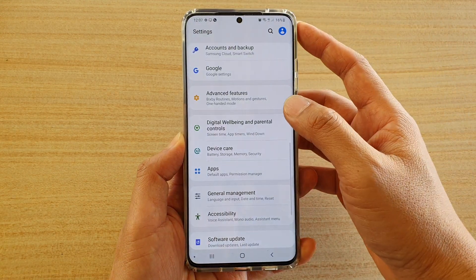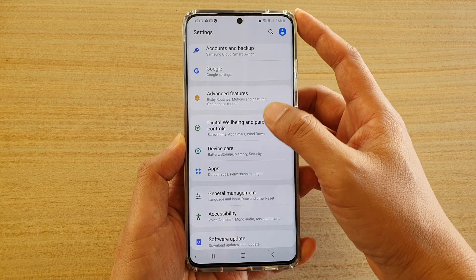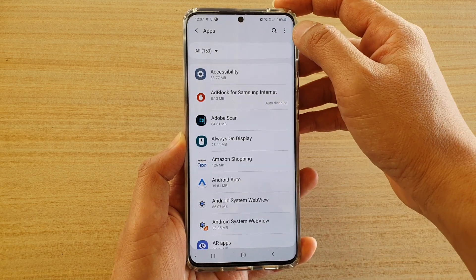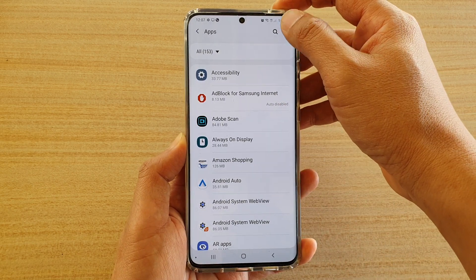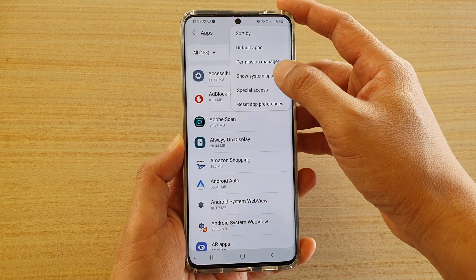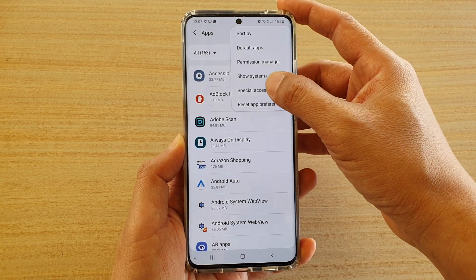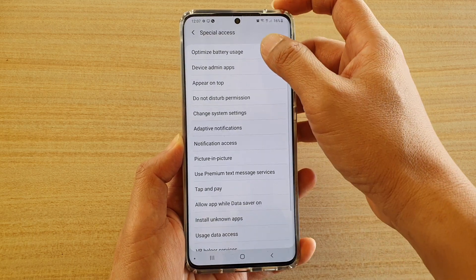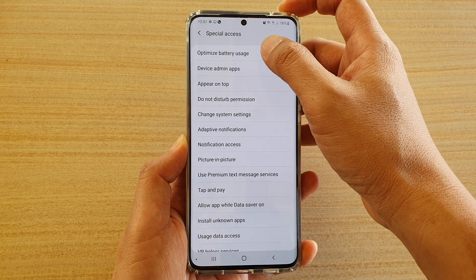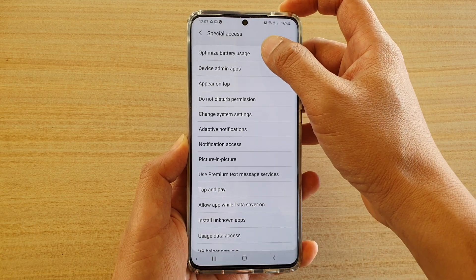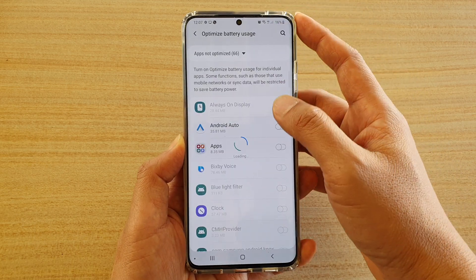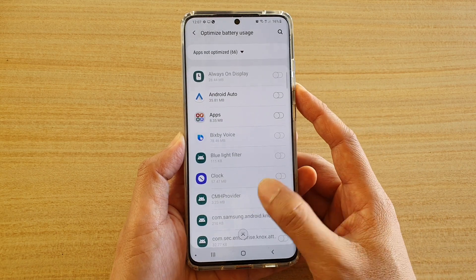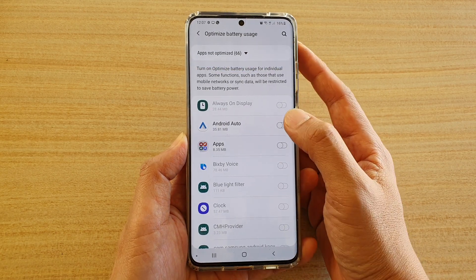Next, tap on Apps, then tap on the option key at the top and choose Special Access. Then tap on Optimize Battery Usage, and here you can go down the list and choose what you want to turn on or turn off.